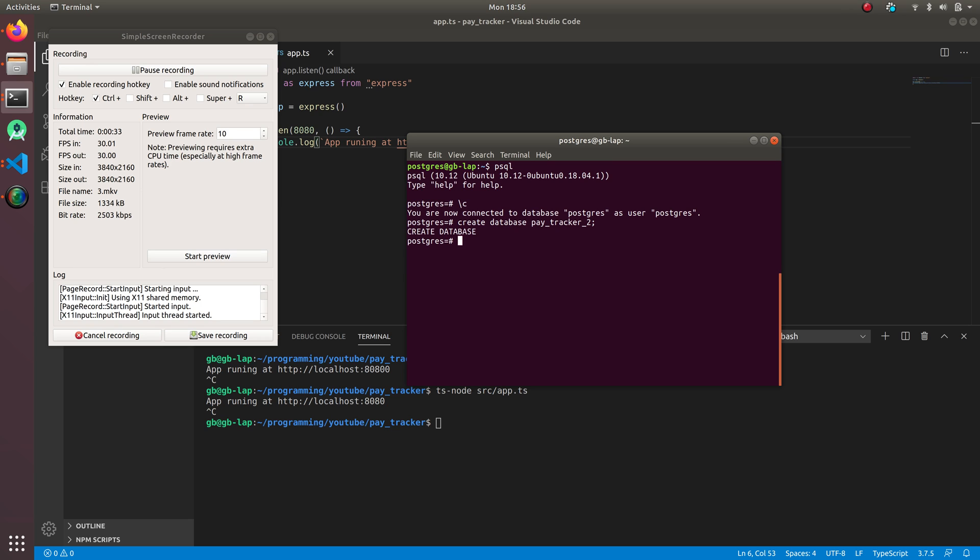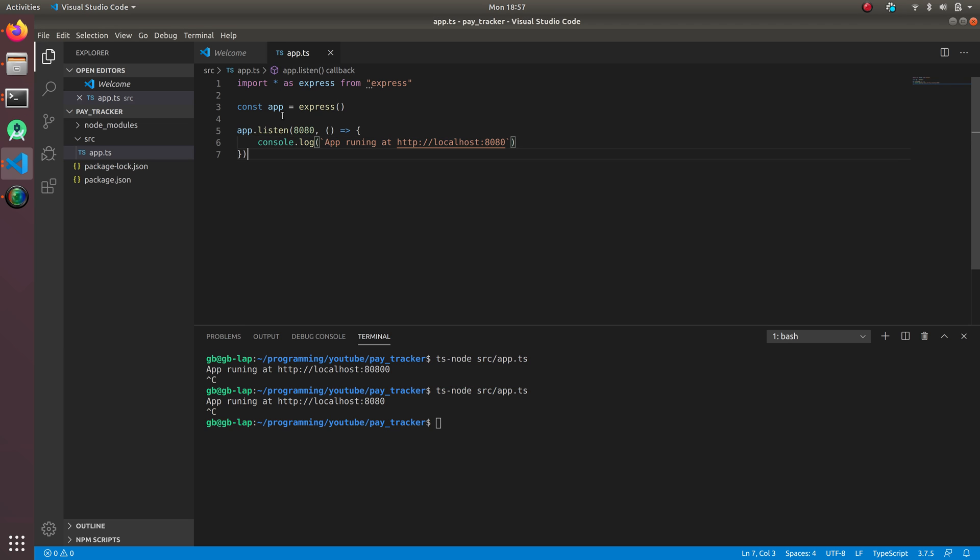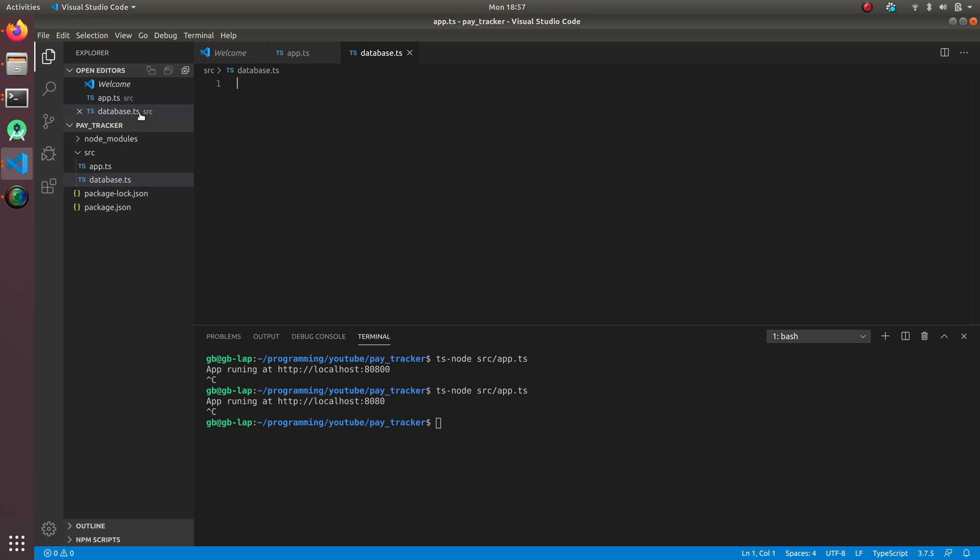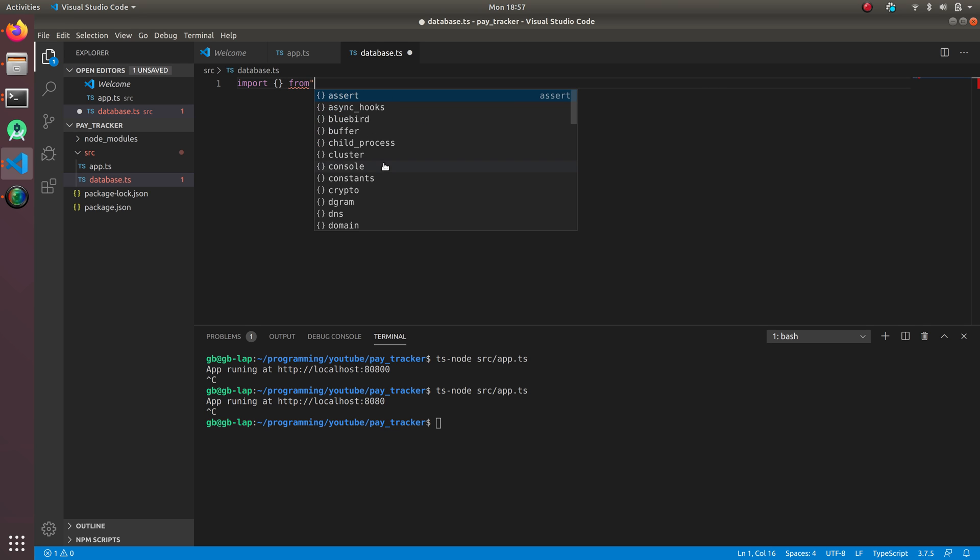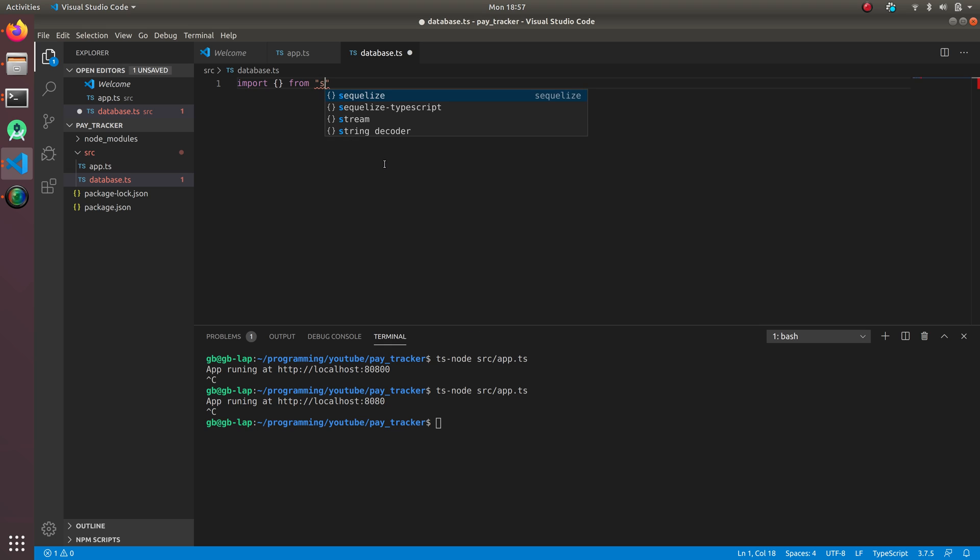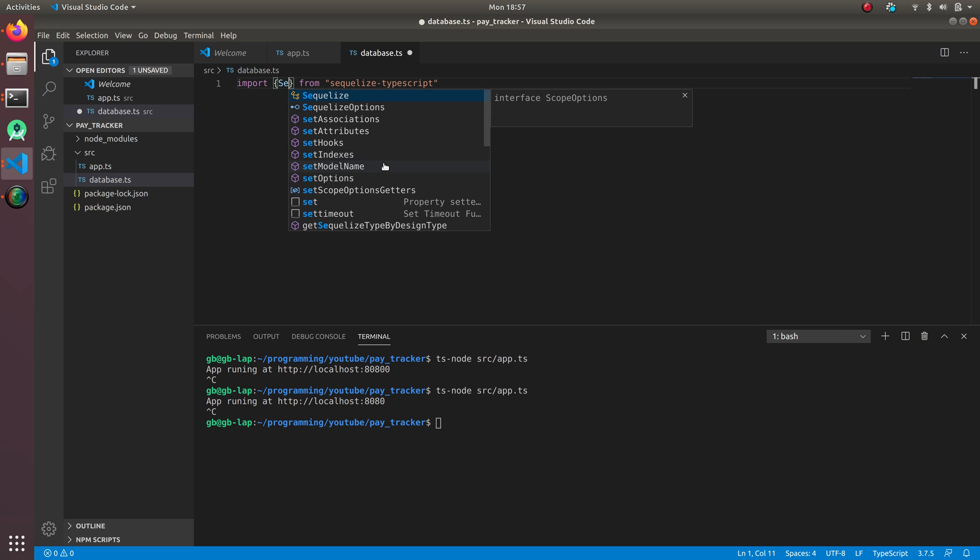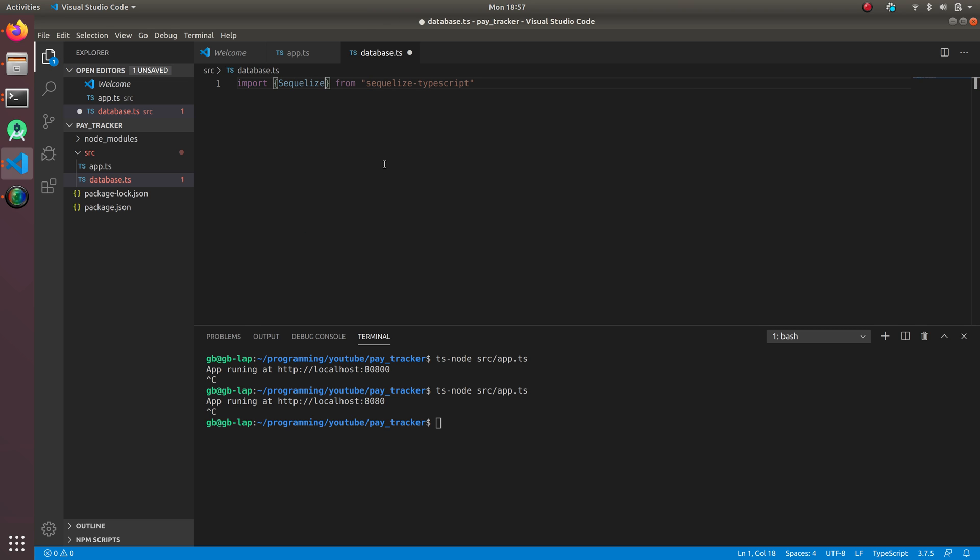Since the database is done we're going to set it up in a TypeScript area. I'm going to create a new file called database.ts and import Sequelize. We're going to import Sequelize from Sequelize TypeScript.